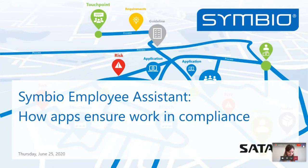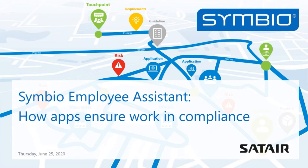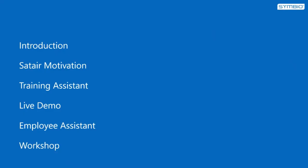Very welcome to our second keynote: Symbio Employee Assistant - how apps ensure work in compliance. I will guide you in the next 20 minutes to our new approach regarding employee assistant apps. After a short introduction, we will introduce you to the motivation behind the development of our first app, the training assistant app. In a live demo today, you can see a first early version of our training assistant. Afterwards, I will present you with the basic ideas of our employee assistant apps, which we can then discuss in detail in the workshop.